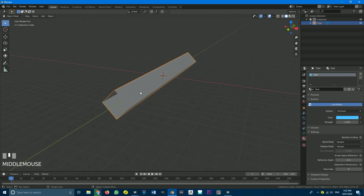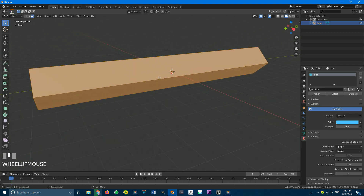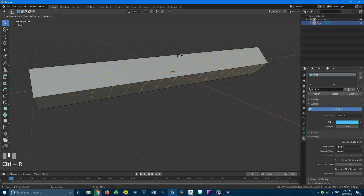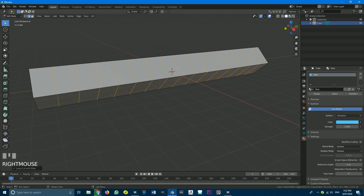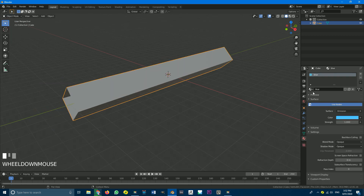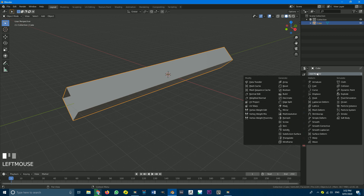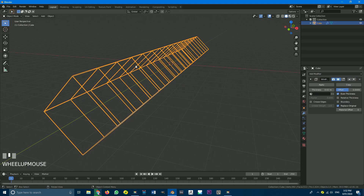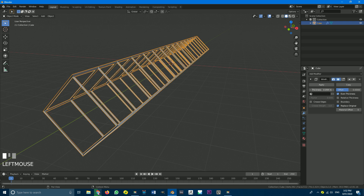Then go into edit mode again, and we're just going to give this some loop cuts. Go Ctrl+R hovering over it, roll it to about here — right click to let go — and you can see we've added in some loop cuts. Then go back into object mode, go to the modifiers tab, and go add modifier — we're going to add a wireframe to this. You can see a wireframe has been added, so go to the thickness and mess around with it until you get something you like.